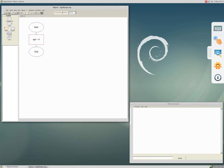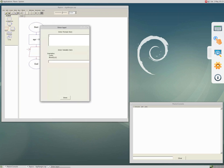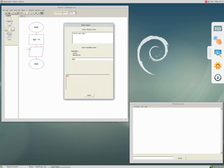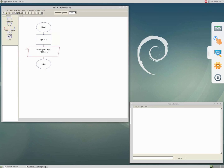Now that you have this variable, the next job is to get input from the user. Select the input symbol and then click on the line between the rectangle and end symbol. Right click on it and select edit. At the top you indicate a prompt to the user — the prompt should be inside a pair of double quotes, for example 'enter your age' — and then indicate the name of the variable in the other text box: 'age'. Remember to use the same name as indicated previously, then click done.